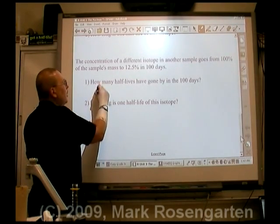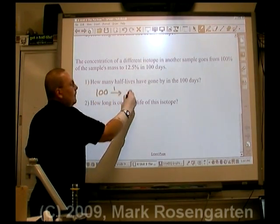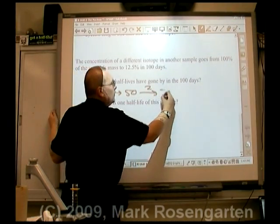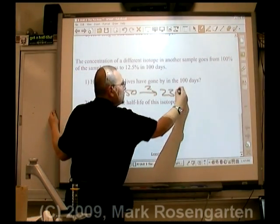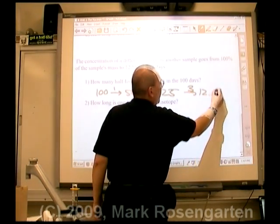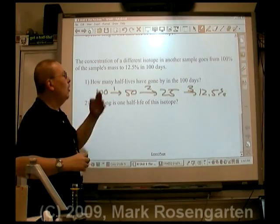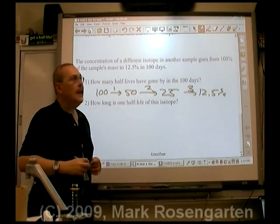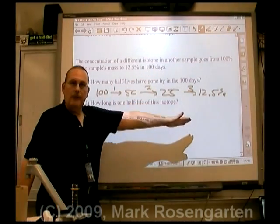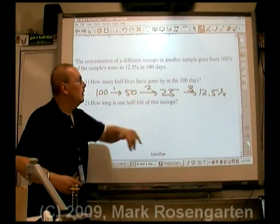We start with 100%, cut it in half once — that's 50%. Cut it in half twice — that gives you 25%. Cut it in half a third time — that gives you 12.5%. In other words, over the 100 days, to get from 100% to 12.5%, we had to undergo three half-lives.